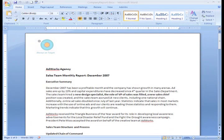A great way to draw attention to specific text is to indent it. There are several ways in Word that you can indent text, but it's important to indent correctly so that you can save time when you edit the document.